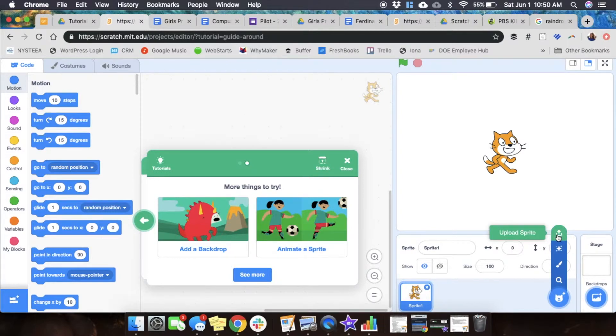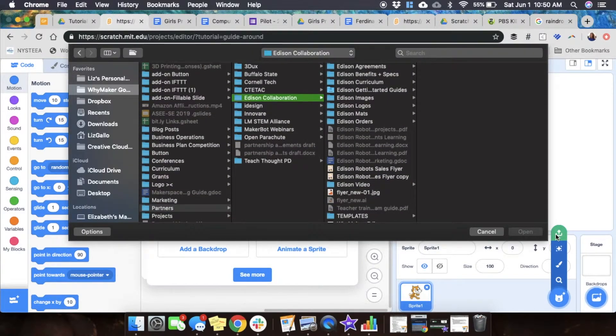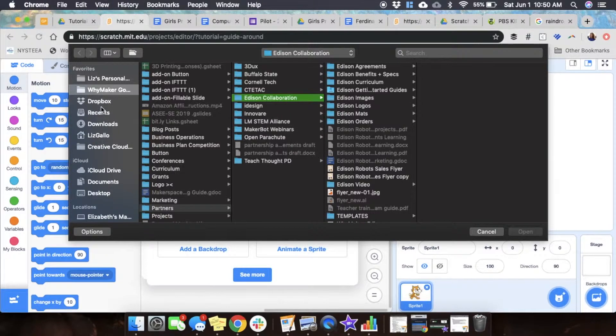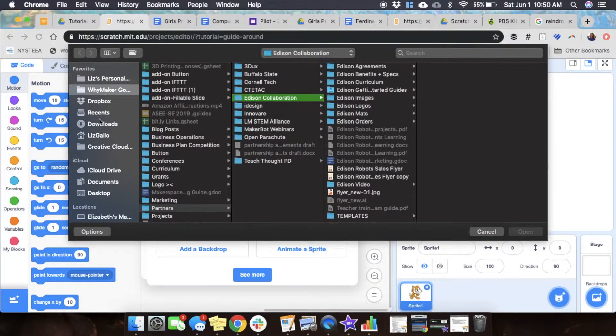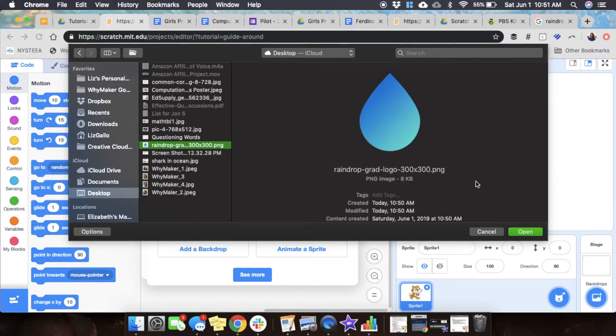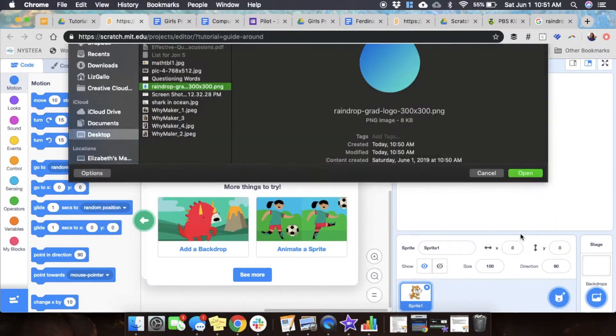I'm going to find the image that I saved and downloaded onto my desktop. It always confuses me where my stuff goes. I'm going to select the image and click open.